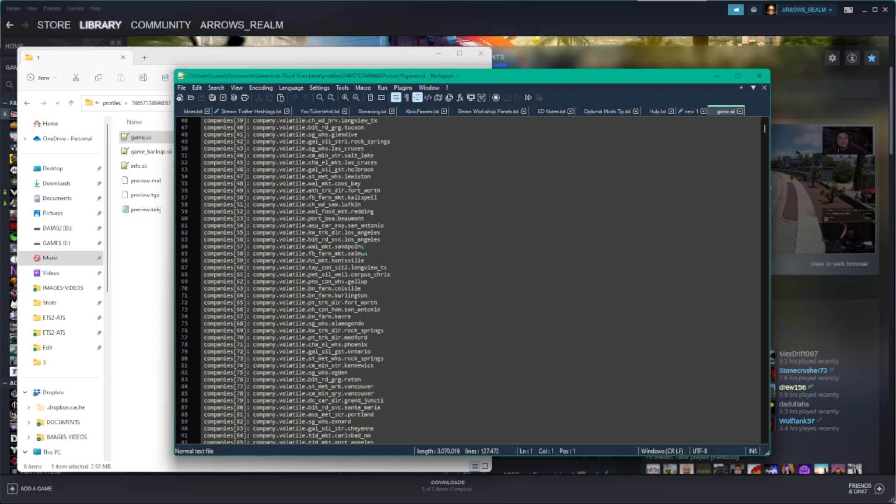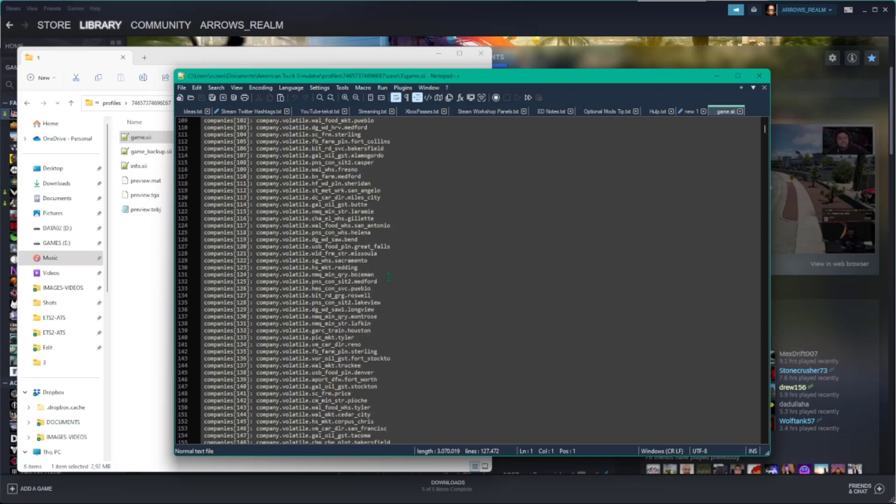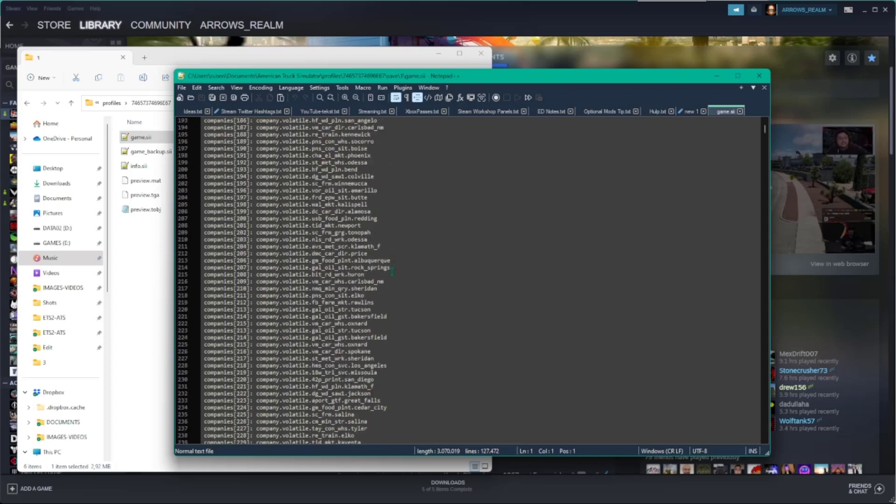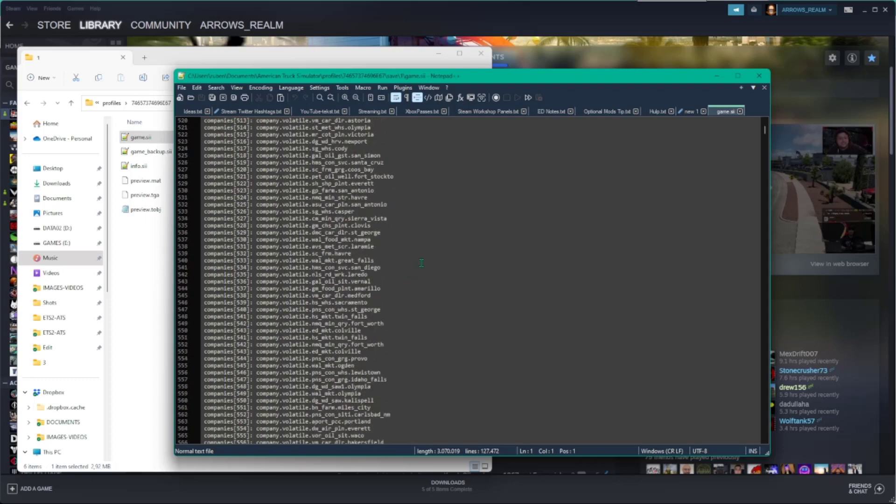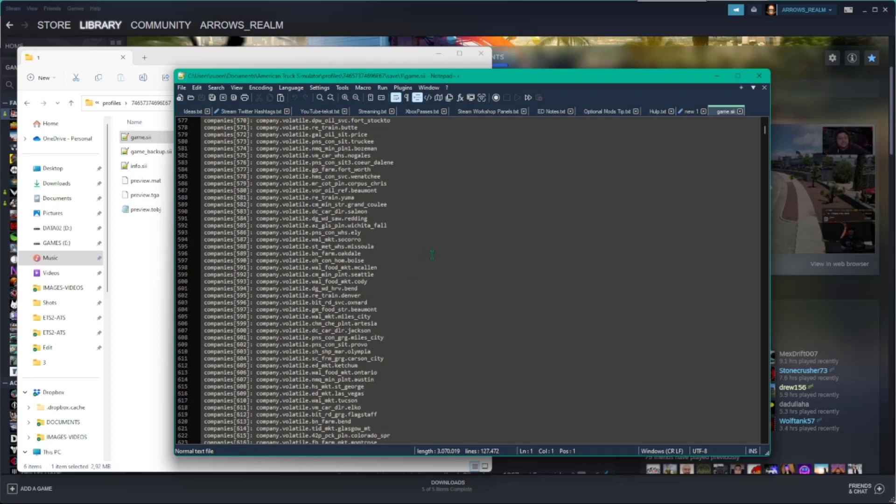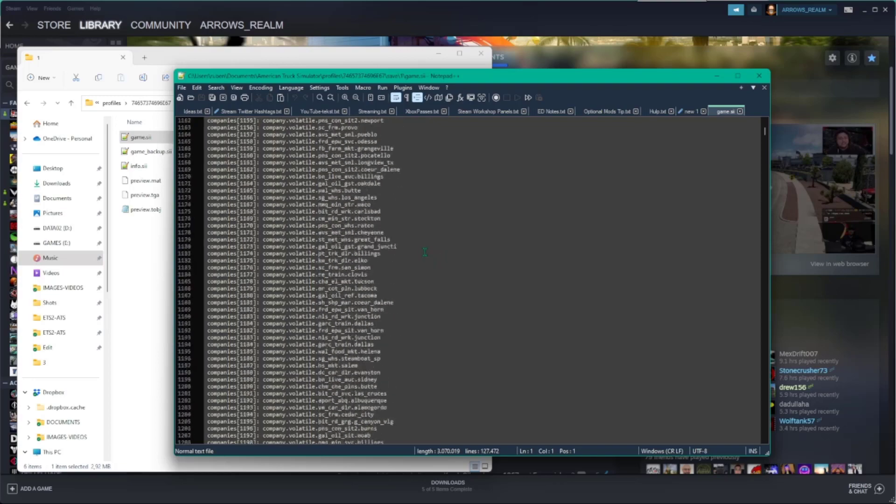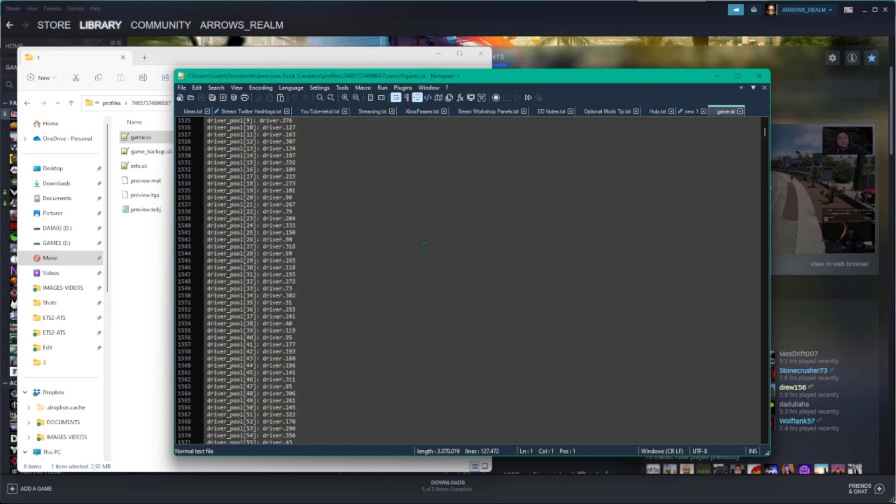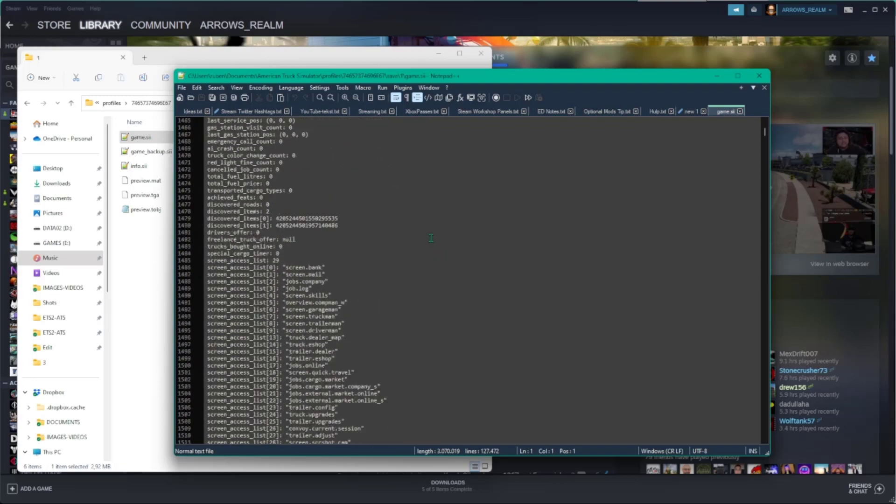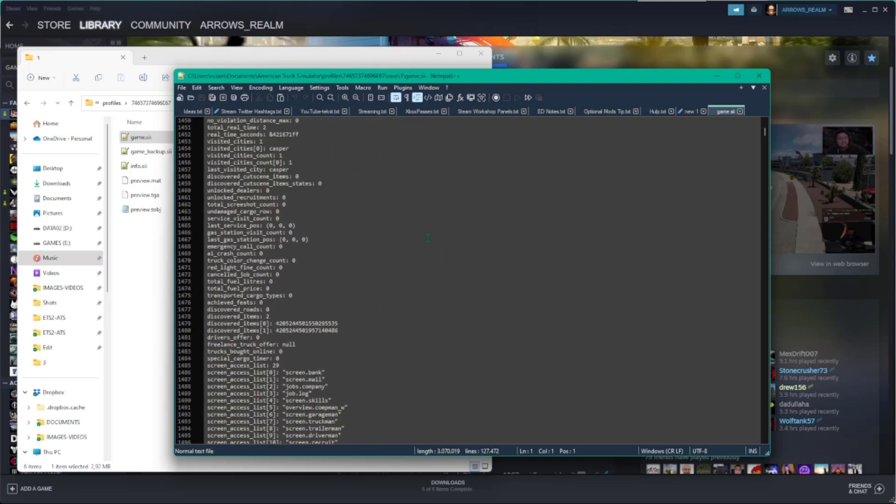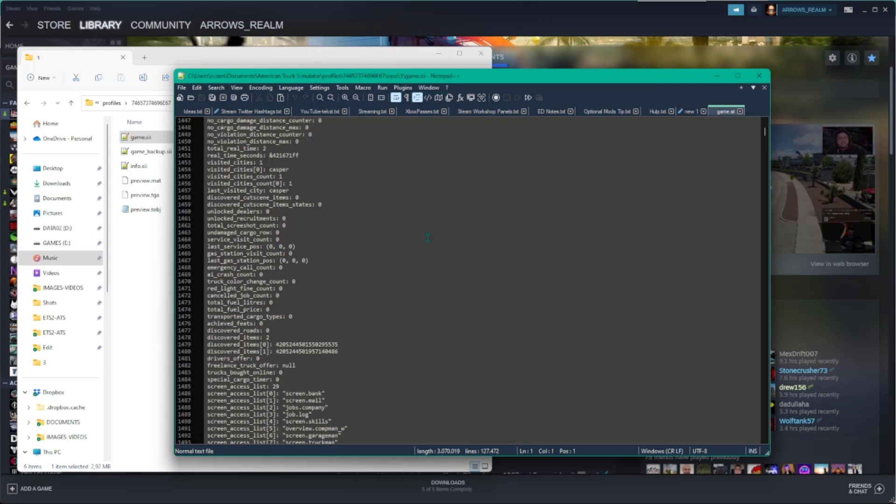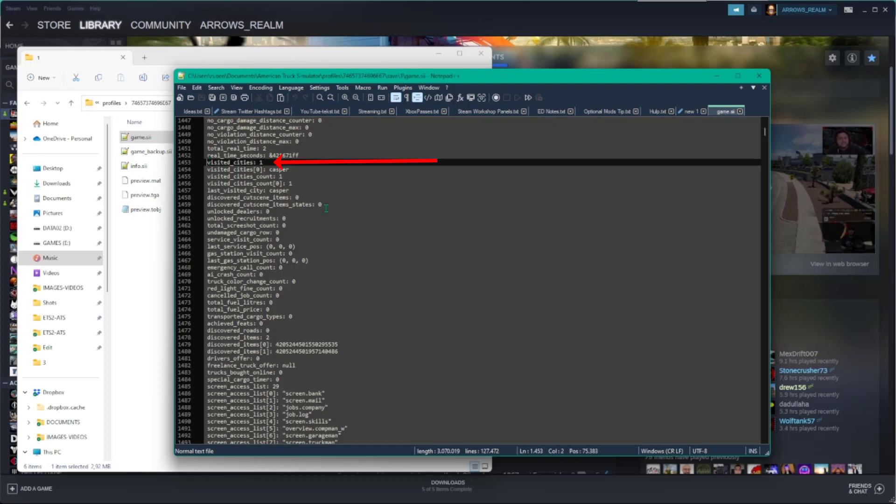The next step is to search for a line that says visited cities. You can do this in two different ways. You can scroll through the text, or you can use the search feature by pressing control F. A new window opens up. In the text field, you type visit and hit enter. In my example, I only visited the starting city, so I find a line saying visited cities 1.